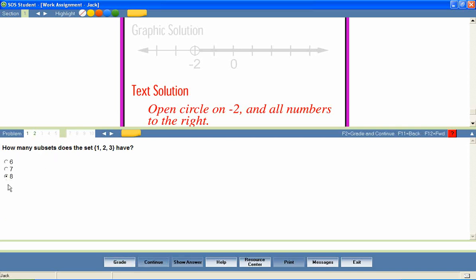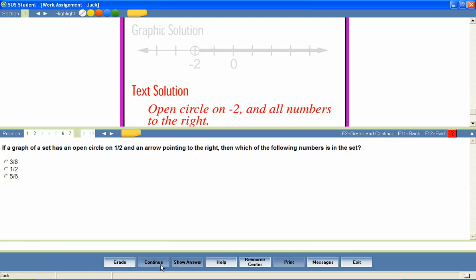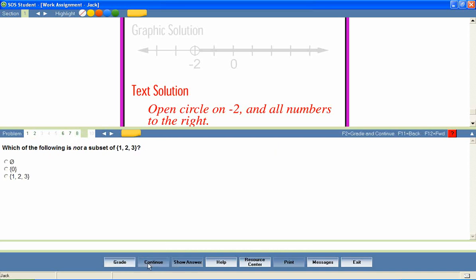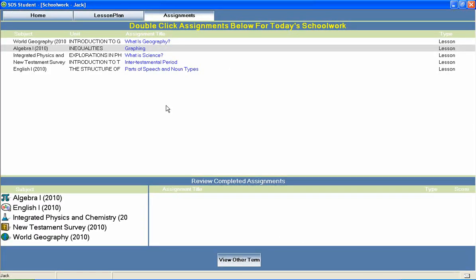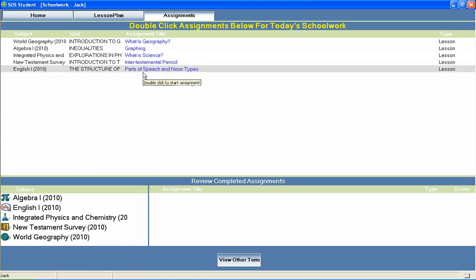85-90% of student work is graded instantly by the program. Answers are automatically saved as the student works through the questions and immediate feedback is given after each question has been answered. If a parent has set the program to allow for multiple attempts, students will be looped back through the lesson to answer questions that were marked wrong on the first attempt. The lesson is complete when all questions have been answered correctly or when the student has exhausted his allowed attempts on each question. The student can then return to the home page to continue through the rest of his daily assignments.